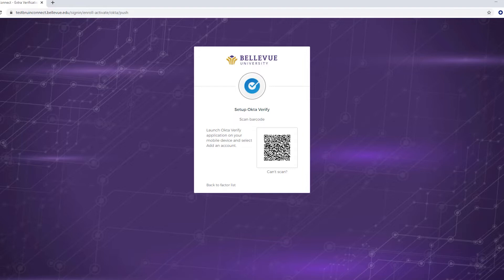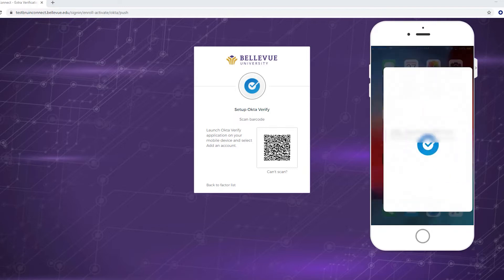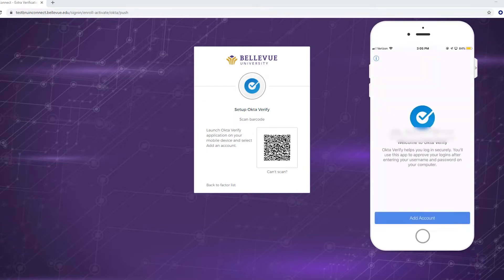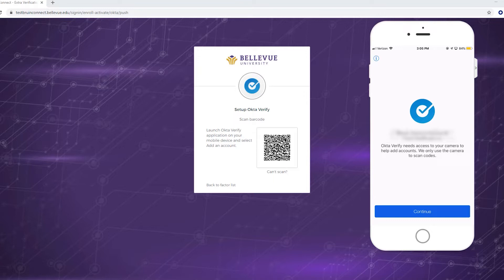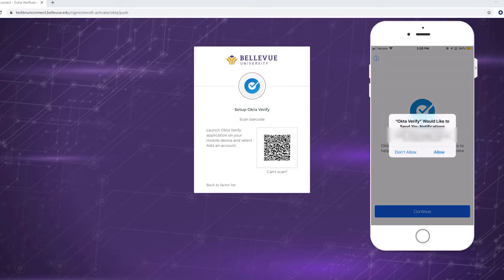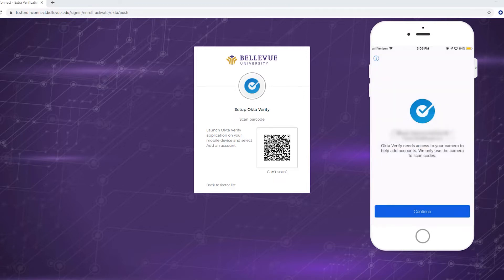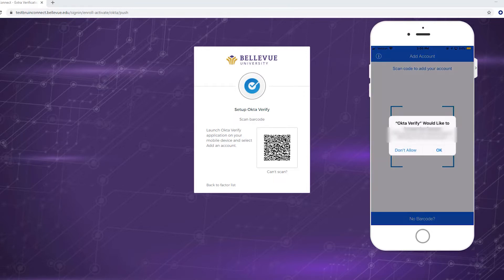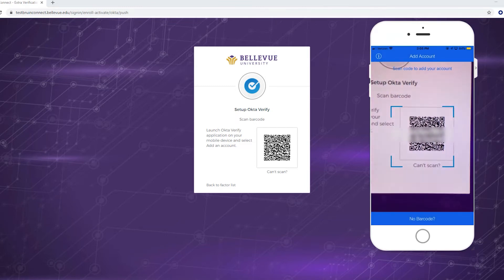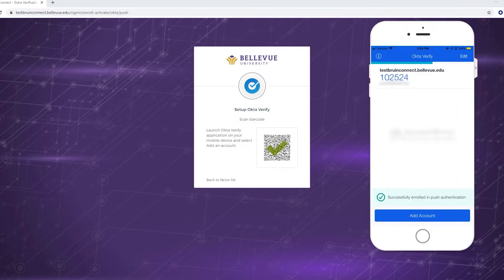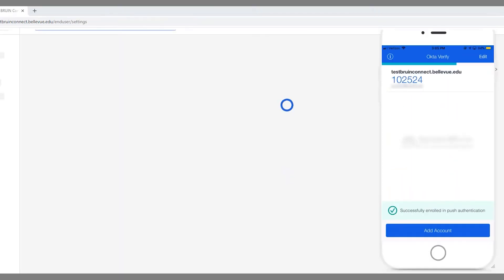You'll notice a barcode that you will need to scan using your device's camera. Launch the Okta Verify application on your mobile device and select Add an Account. Allow the Okta Verify app to access your camera. With your device, scan the barcode in Bruin Connect. Okta Verify will automatically recognize the barcode and use it to add your account to the app.